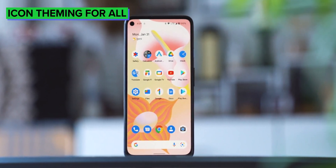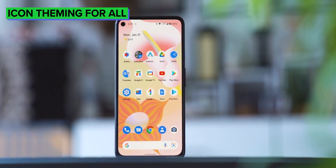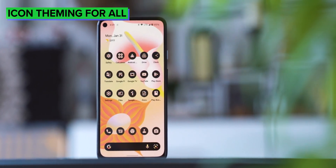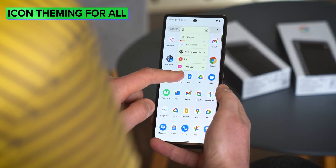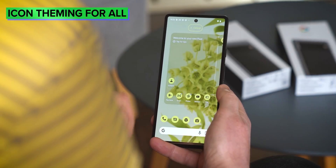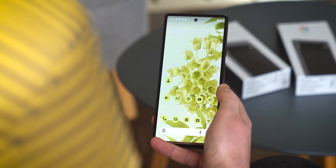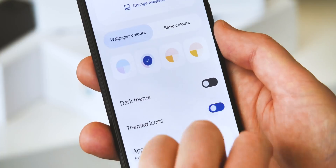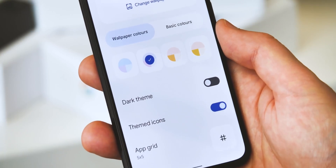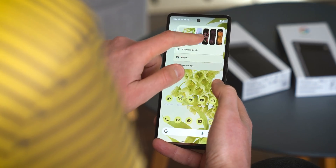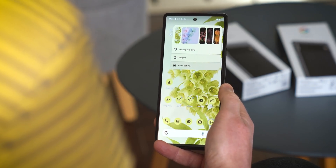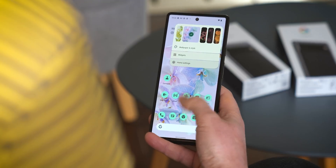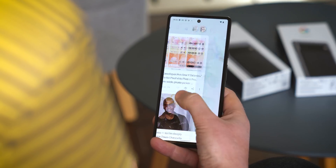Next, Google's finally extending the icon theming in Material You to all app icons. Basically, apps will provide a monochrome version of their app to be themed when themed icons are enabled. This doesn't appear to be live just yet, but it should go a long way towards eliminating that ugly pick-a-mix of themed and unthemed icons that you'll come across if you use this on Android 12.